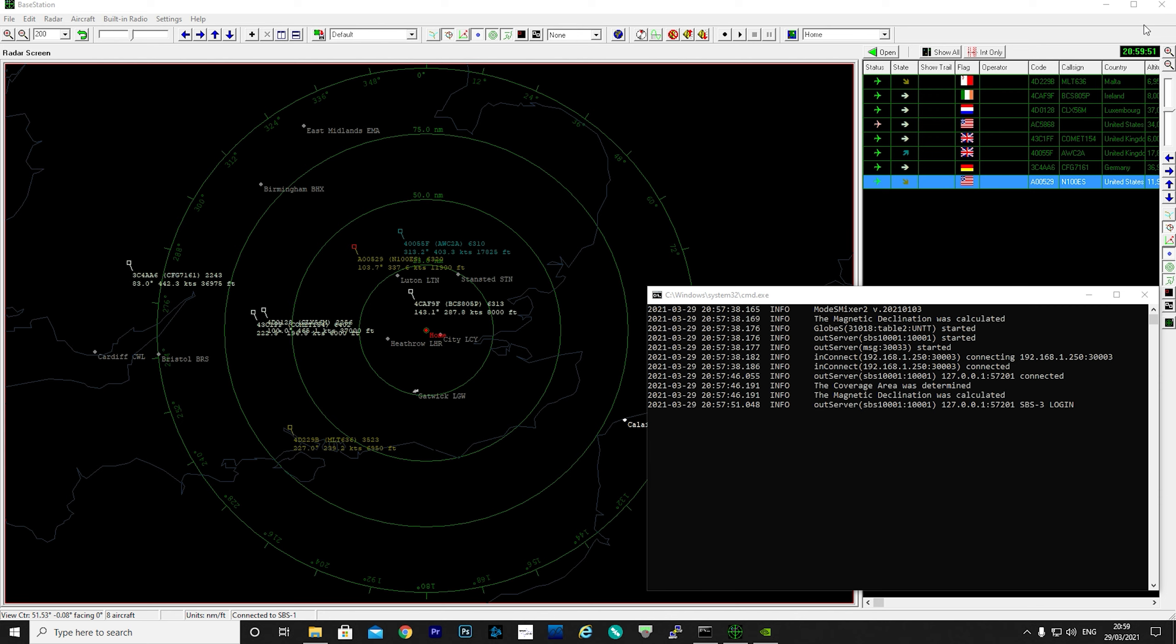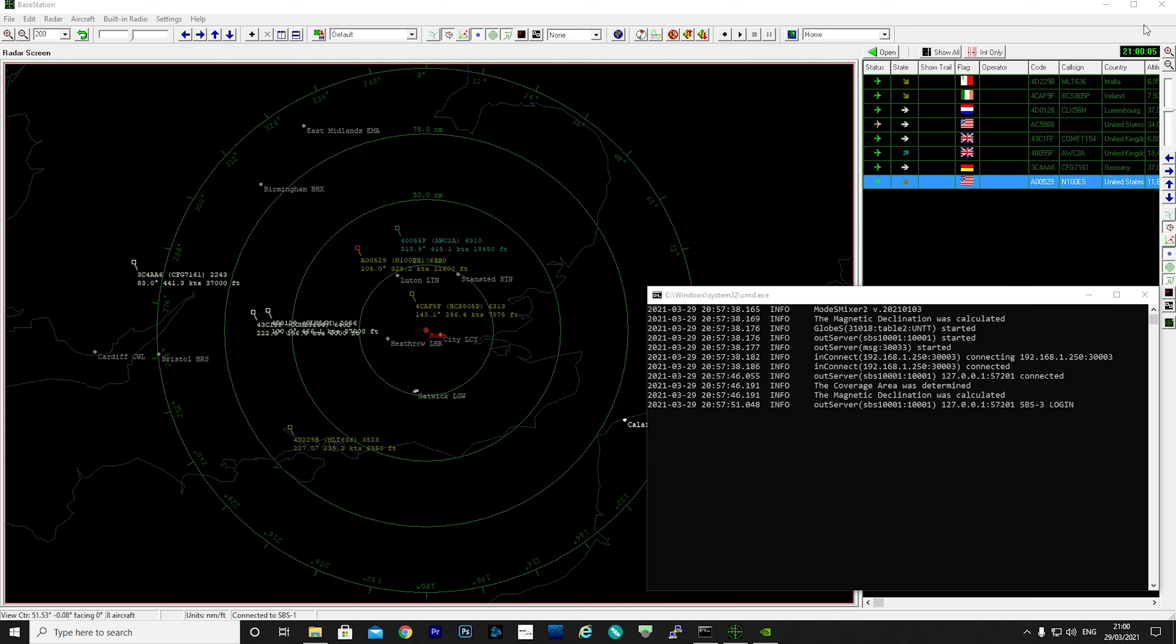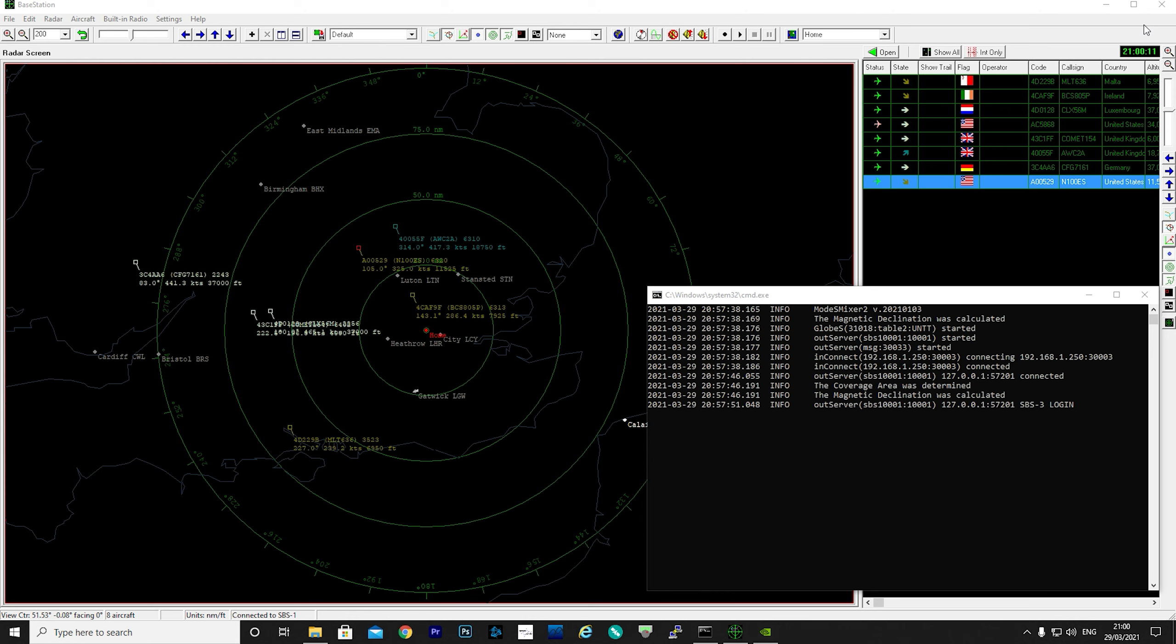What if you used to own an SBS product but it broke or you no longer have it, but still want to use BaseStation as that's where your pride and joy aircraft database resides? Maybe you want to use an RTL-SDR dongle to track aircraft and you're already doing so using a program like dump1090 or a similar application.